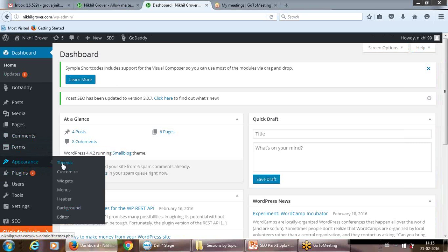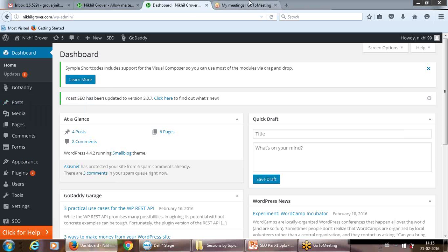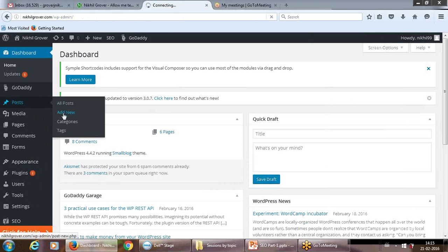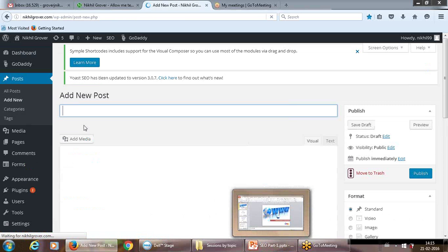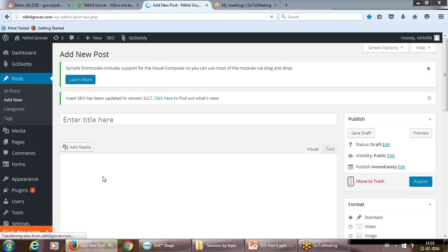I selected one of the other themes which I found was okay for my kind of website. You can go and select Posts over here and select the post, add a new post. I'm just briefly referring to how to add content on the website, and then we'll see how we are going to optimize it.